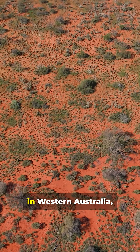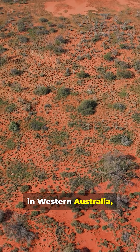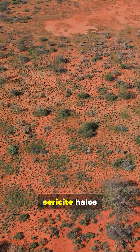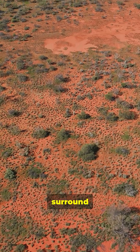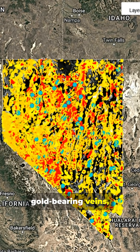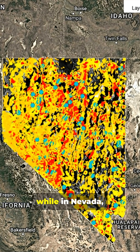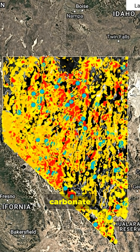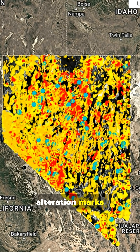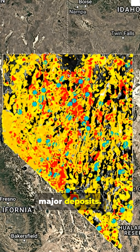For example, in Western Australia, sericite halos surround gold-bearing veins, while in Nevada, carbonate alteration marks major deposits.